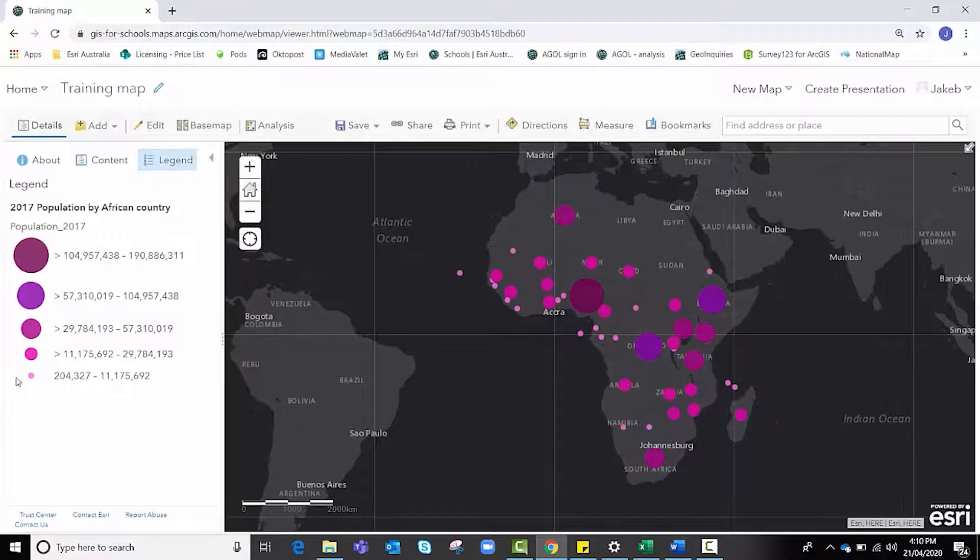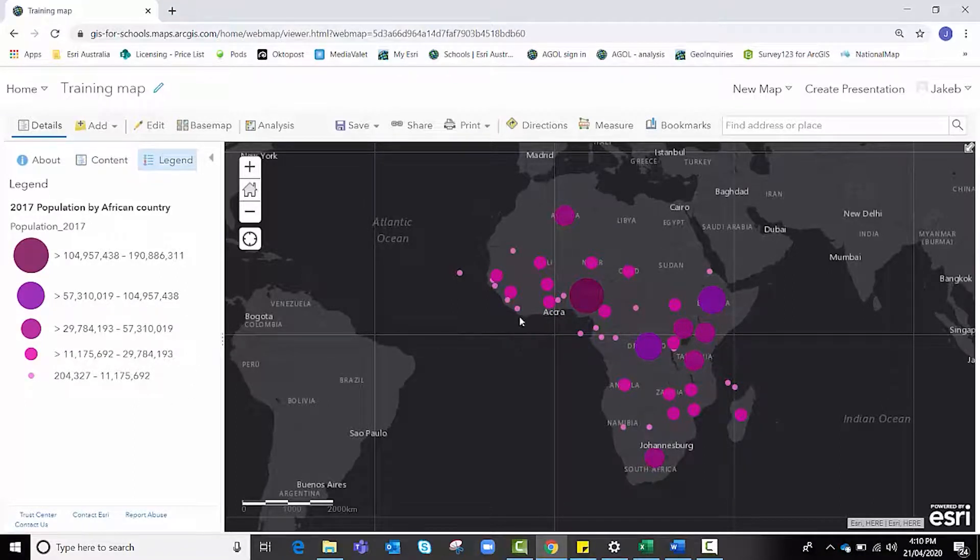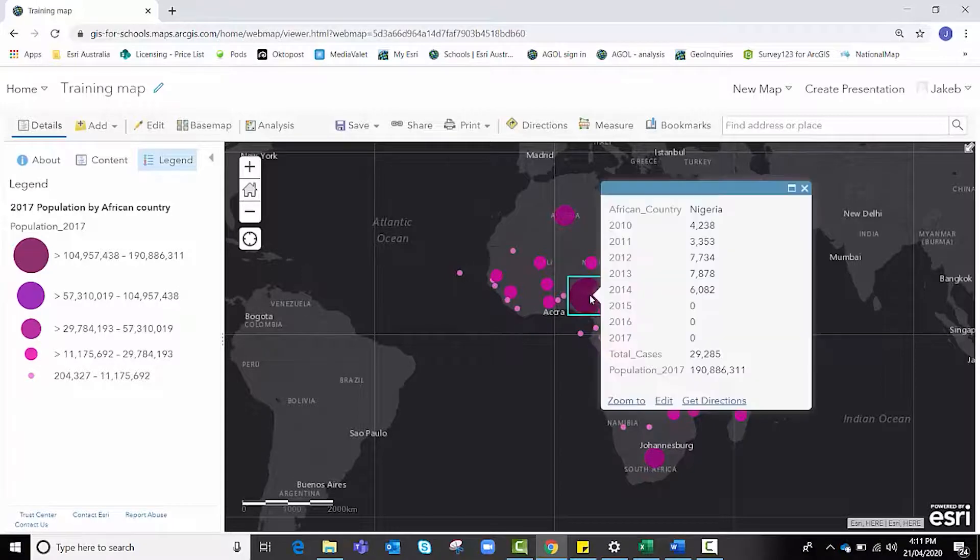We can go to our legend to bring up additional information about what each of these colors means. Alternatively, I can also click on each circle to bring up information about that country's malaria cases and population.